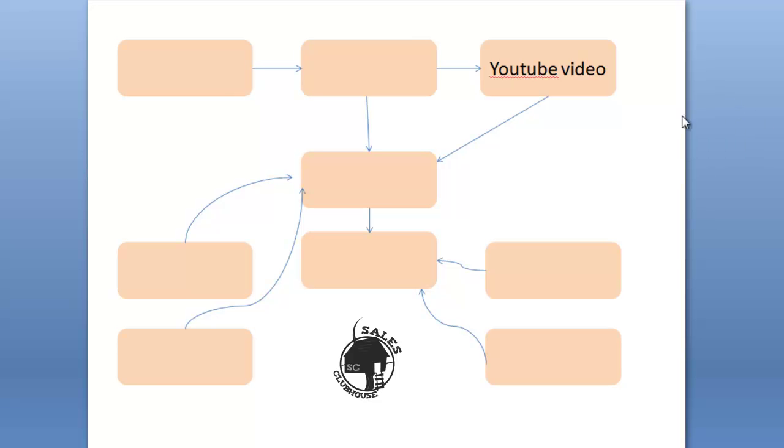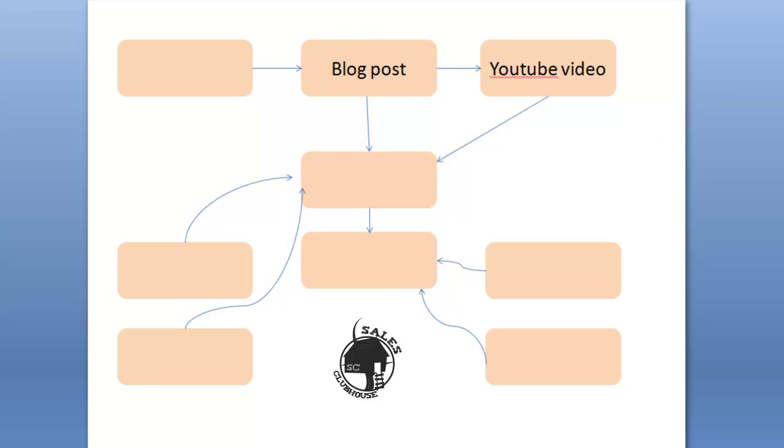Once you've got that video, we don't want to send people there so we want to actually go and create a blog post. So you're going to make a blog post on your WordPress website and within the blog you're going to embed the YouTube video.